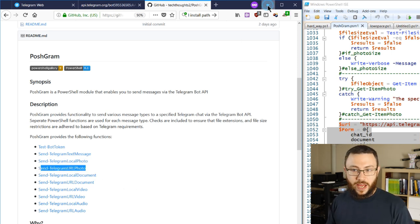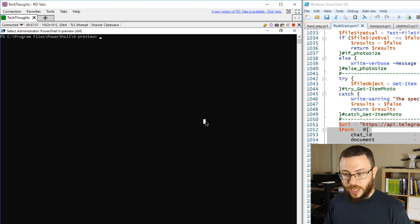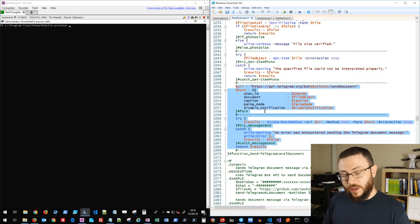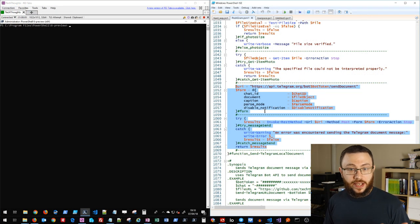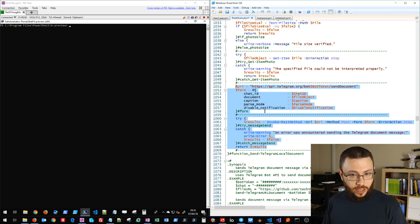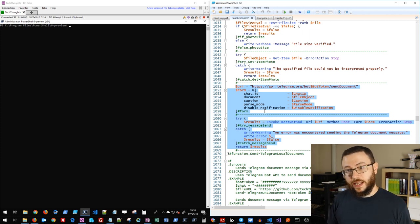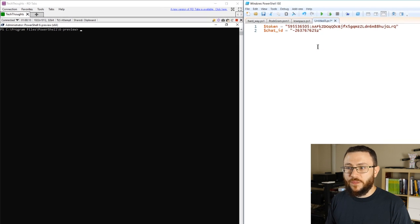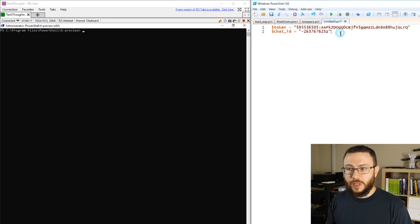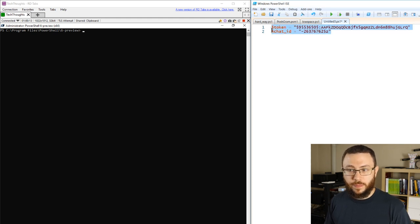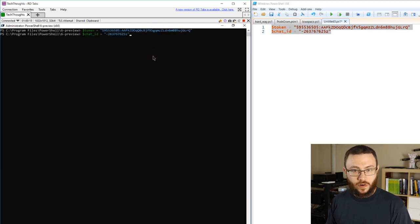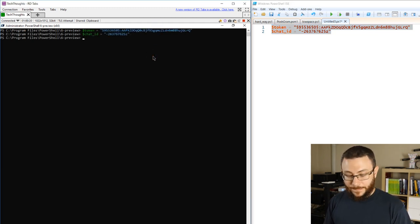So let me go ahead and demo some basic stuff. So again, the only two components that we're going to need is the bot token and the chat ID that we're going to want to send a message to. So I've gone ahead and preloaded that over here into two variables, the bot token and the chat ID that I want to interact with, and I'm just going to include that in the session over here into memory.